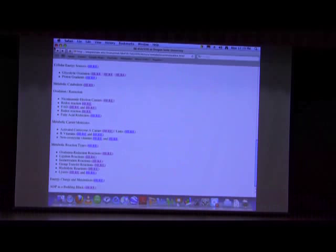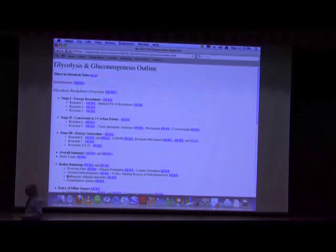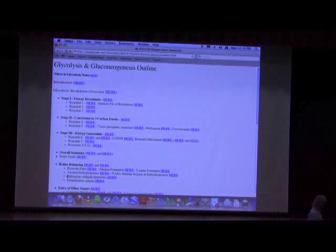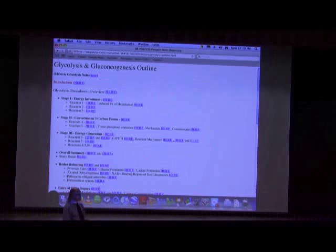Let's turn our attention to glycolysis. Students relate to glycolysis because it connects to things happening inside their own bodies. The name says it all: glyco referring to sugar, lysis referring to breaking down — glycolysis means the breaking down of sugar. Glycolysis is typically the first metabolic pathway students learn because it is common to virtually every cell on the face of the earth. There are some rare exceptions, but essentially every cell goes through glycolysis.